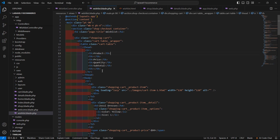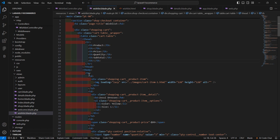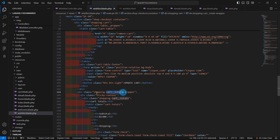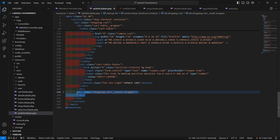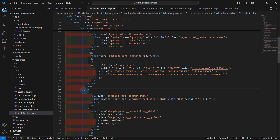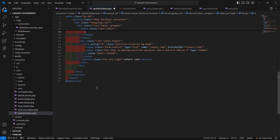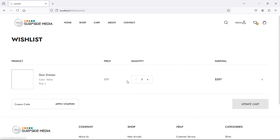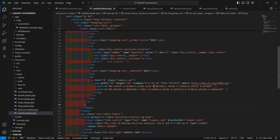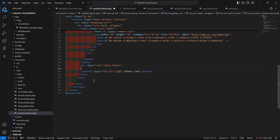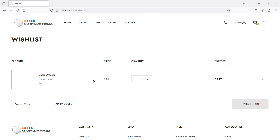Now let's remove the cart total from this file. This is the table body, and here is the cart footer with total. Remove that row. Also, keep only the first row and remove the extra rows. Then also remove the coupon code form from the footer. Now refresh the page.